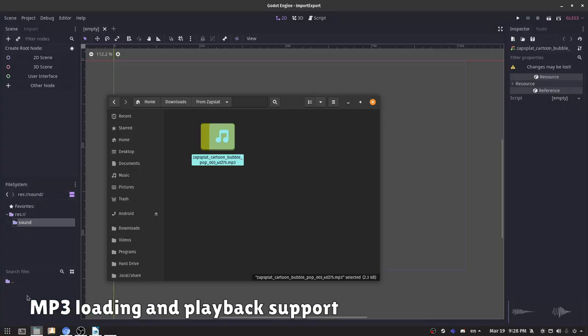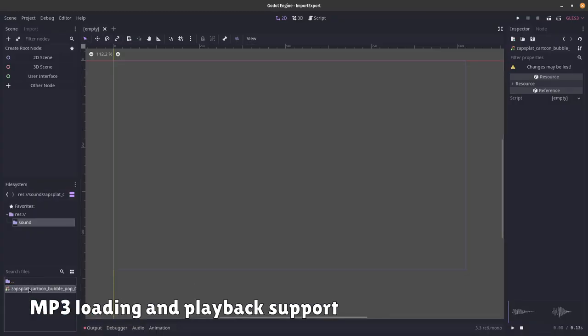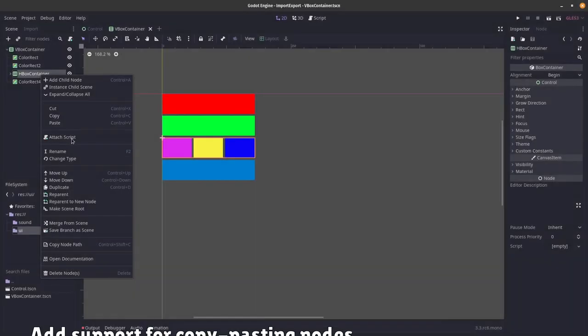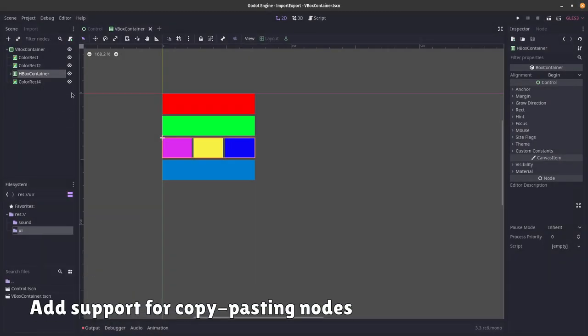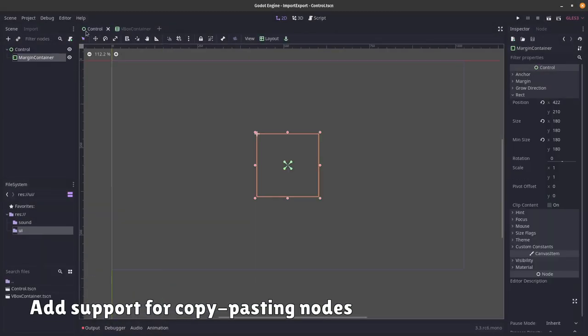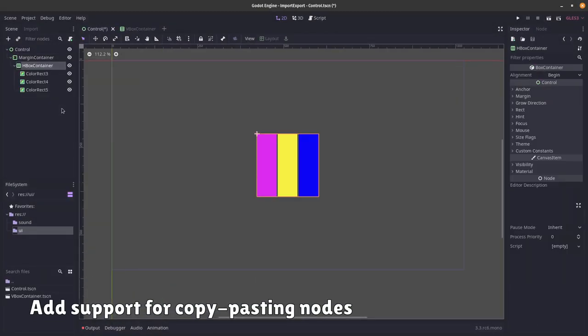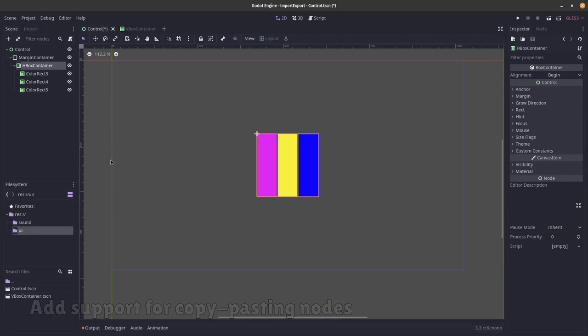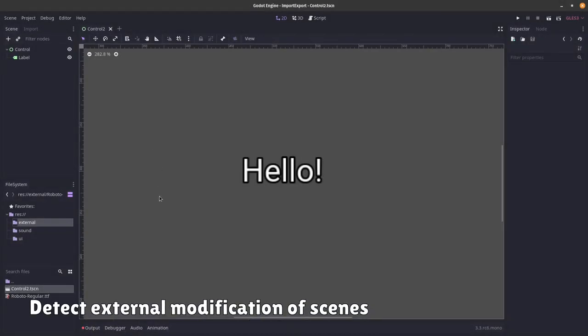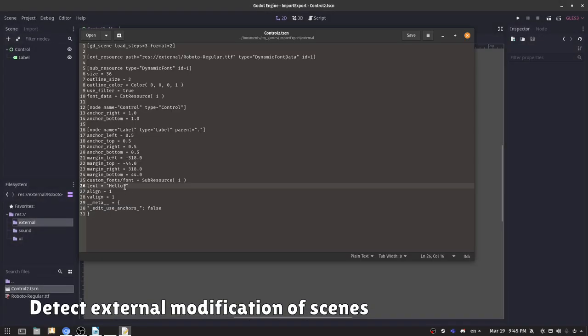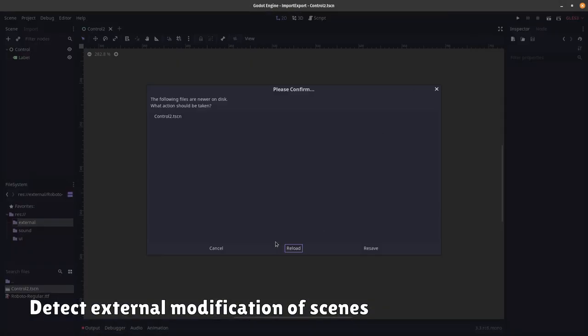MP3 audio format is now supported. Copy-pasting nodes is convenient. Better external modifications of scenes handling.